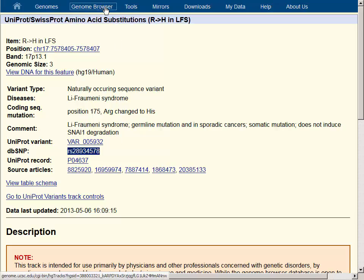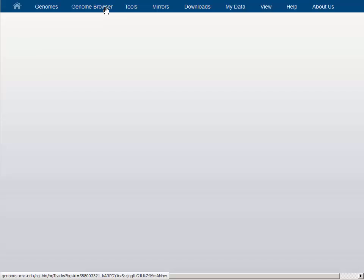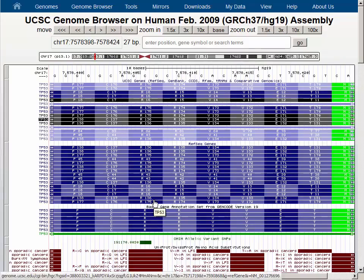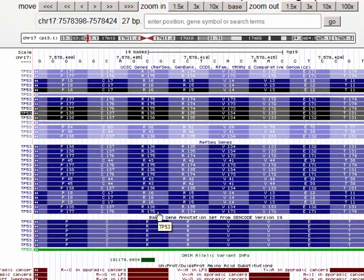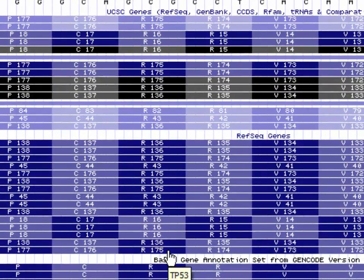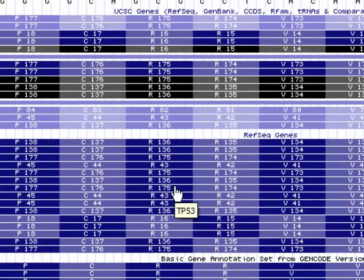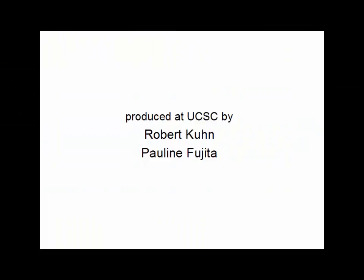Let's go back to the genome browser and confirm that at least one of the transcripts has 175 listed for this amino acid. You can see we have three in the RefSeq genes track, and also five of them in the UCSC genes track. Thank you everybody.